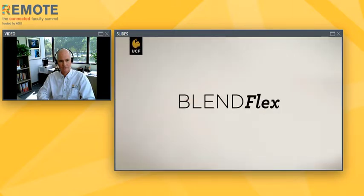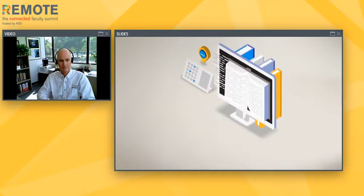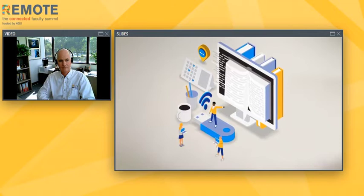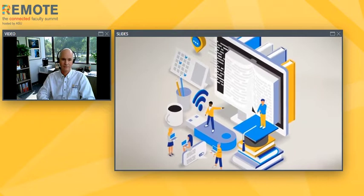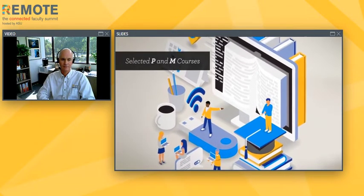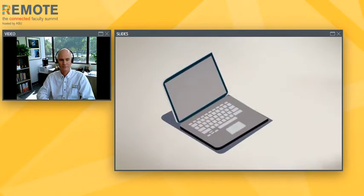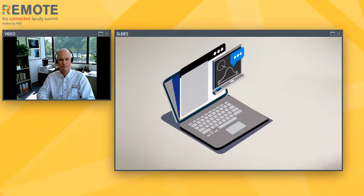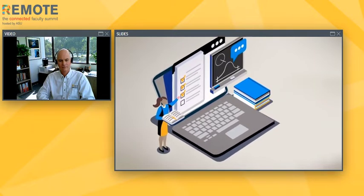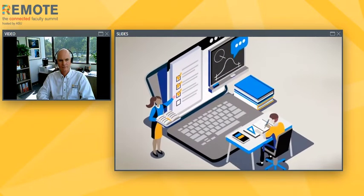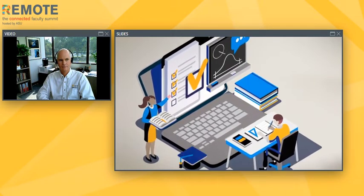Welcome to a quick guide to the BlendFlex delivery model. This academic year at UCF will require significant flexibility on the part of both faculty and students. In order to maintain academic quality while accommodating social distancing needs during the COVID crisis, selected face-to-face and mixed-mode courses will be delivered through the BlendFlex delivery model. BlendFlex is basically the blending or combining of the face-to-face, remote, and online course modalities. UCF's goal is for students who wish to return to campus to be allowed to do so, and those who aren't comfortable or able to return to still be able to watch lectures and participate virtually.